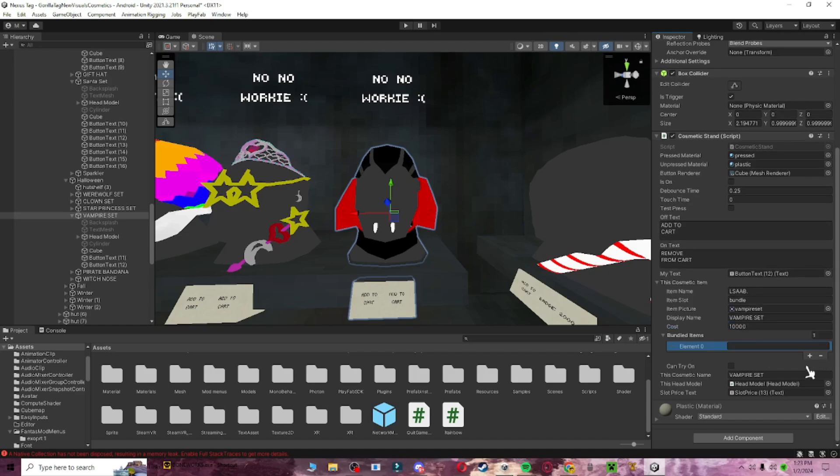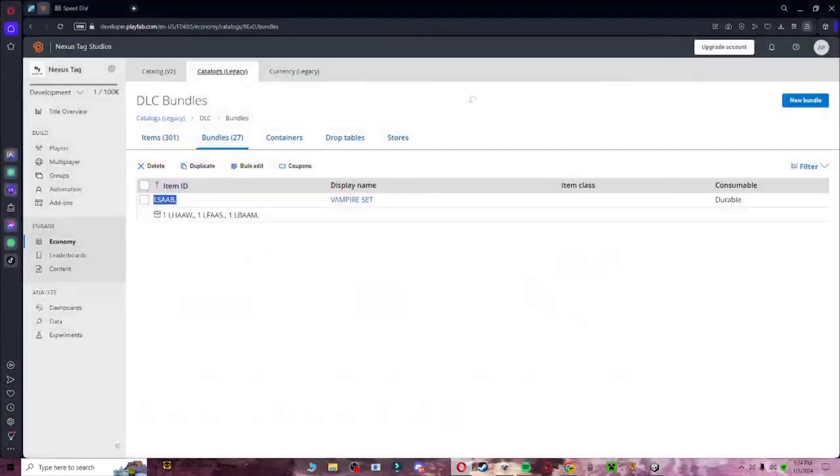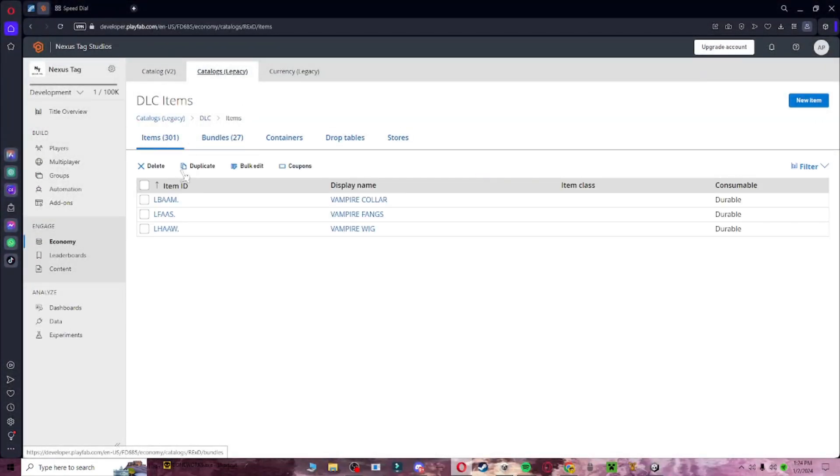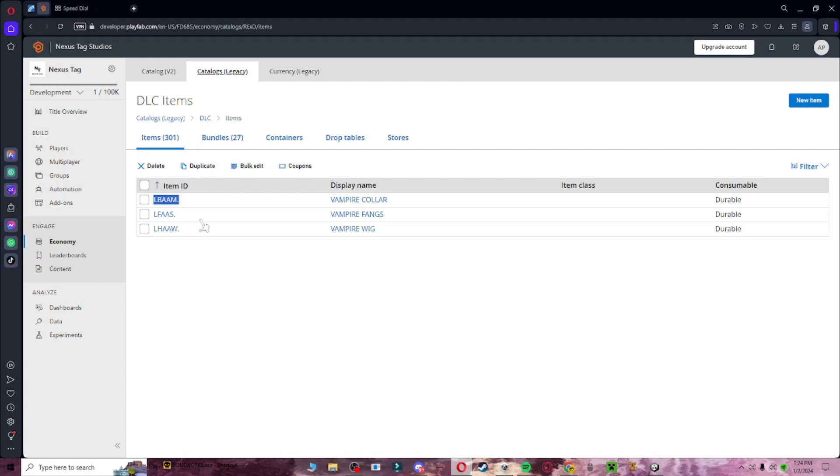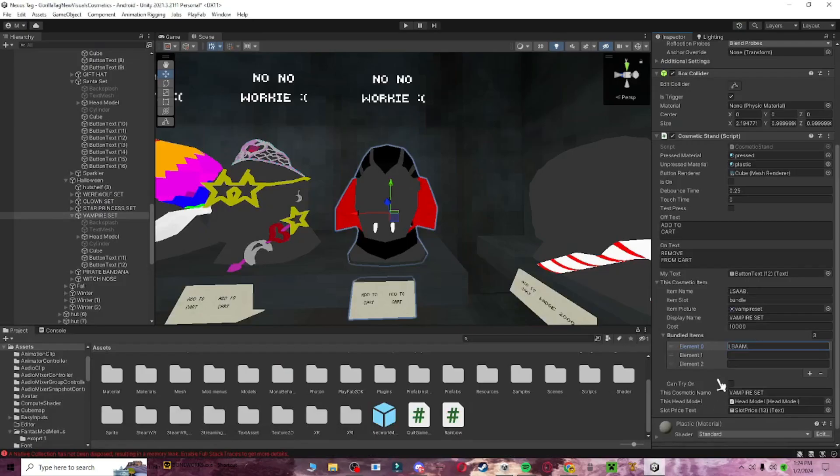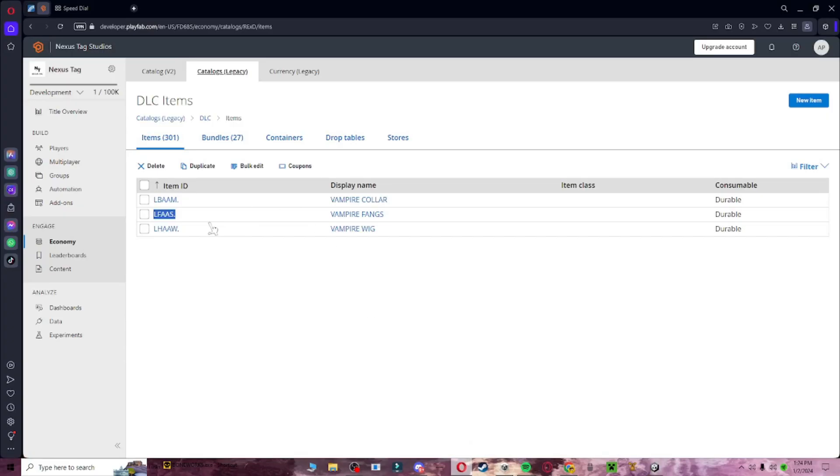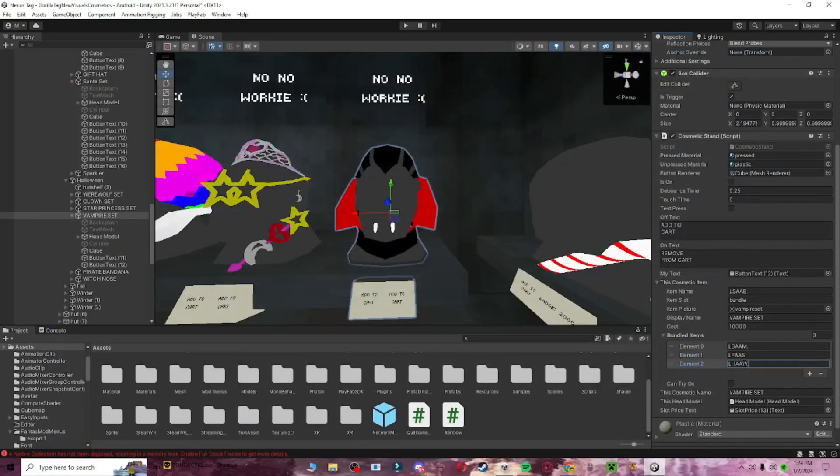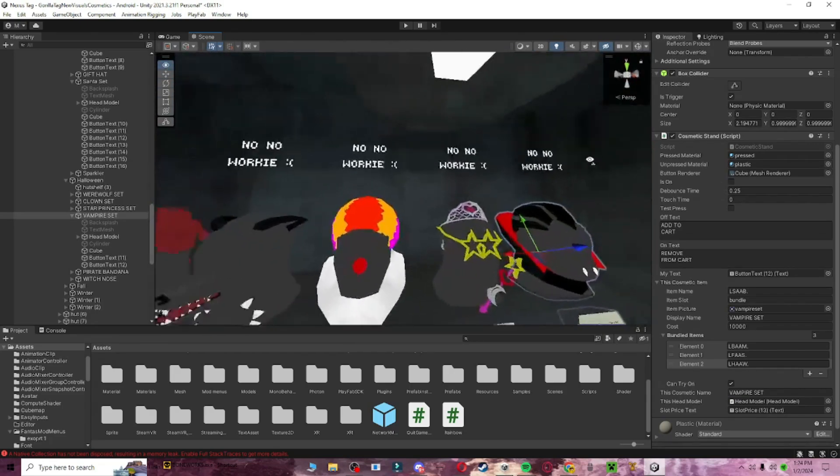Bundled items, we're going to add 3. And then we are going to go back here, go to items, and then right here, we're going to copy this. Put it in here. Copy, oopsie, I opened the wrong one, copy this. Put it in here. And then go back and copy the last one. And then put it in here. Make sure can try on is on for every single one as well.